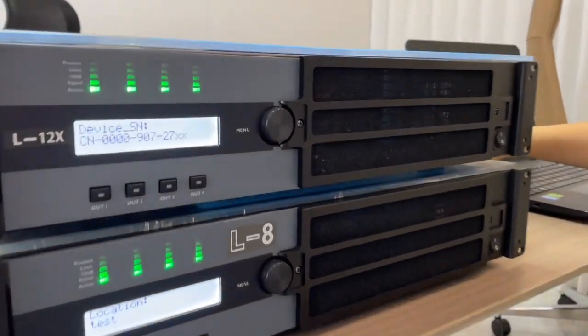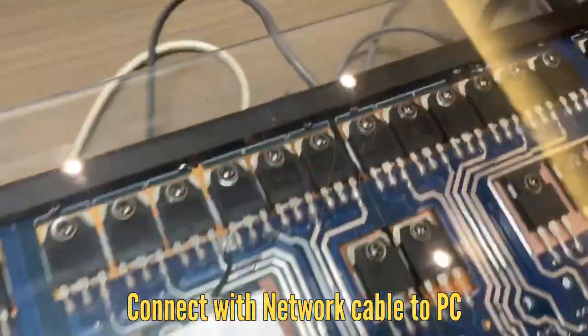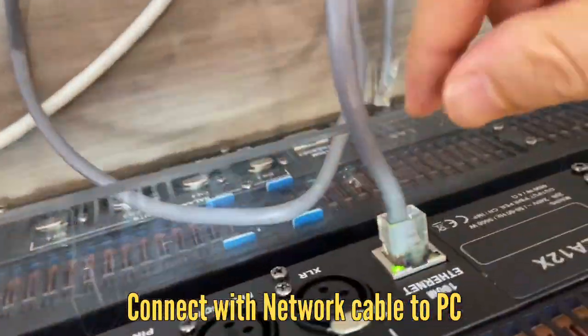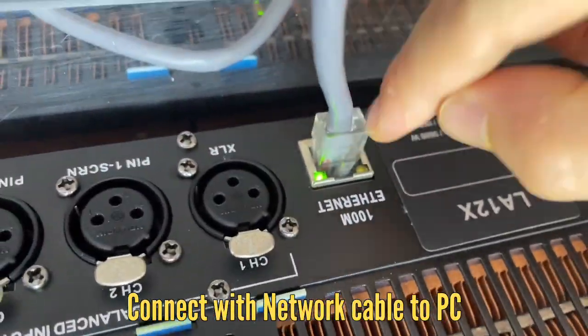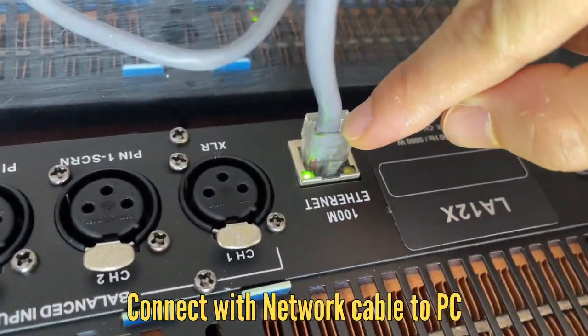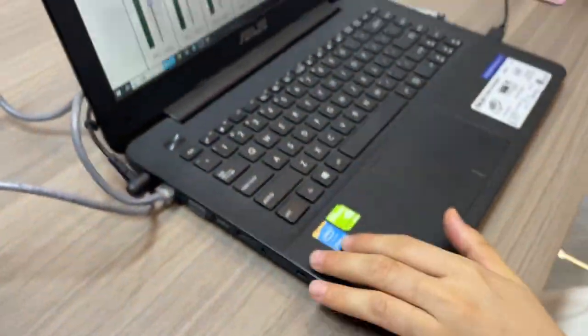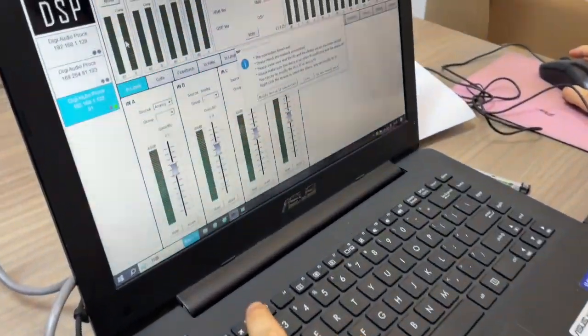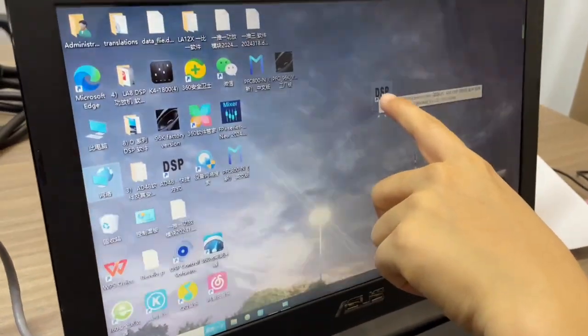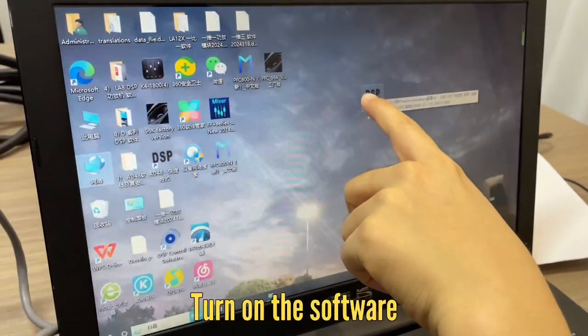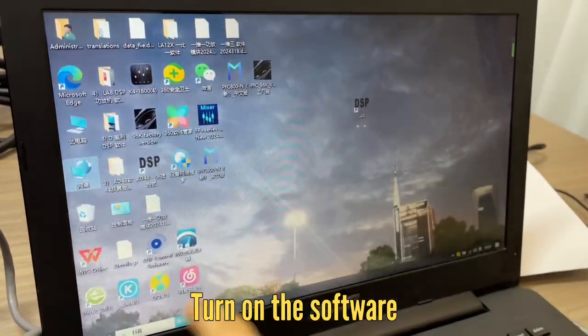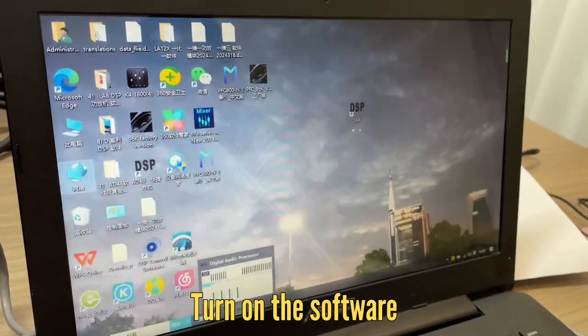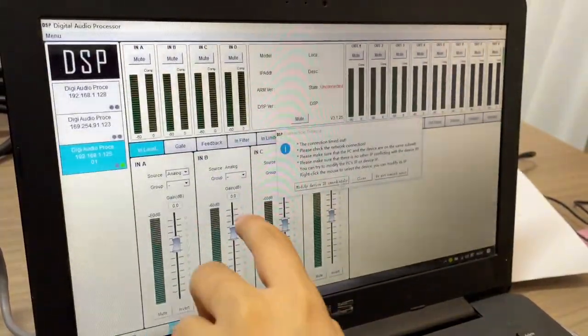Firstly, you need to use the network cable to connect our amplifier backside with this connector to the computer. So, let's see. Firstly, to double-click our software, this software, and look.